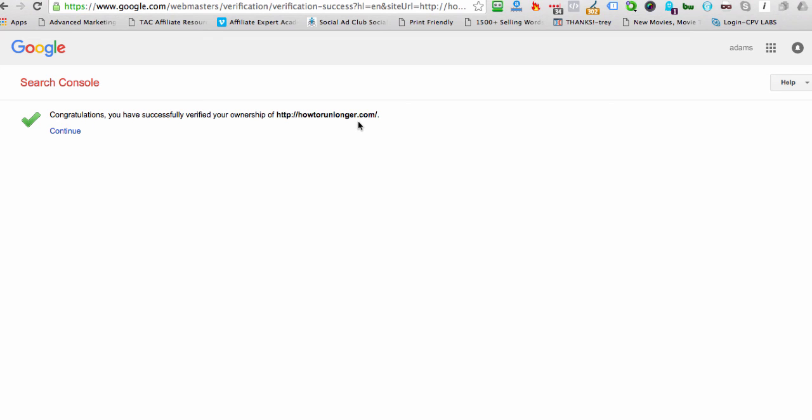So in the next video, we'll look at step two. But for now, this is the first thing you need to do. Verify your site with Google Webmaster Tools. We'll see you next time.